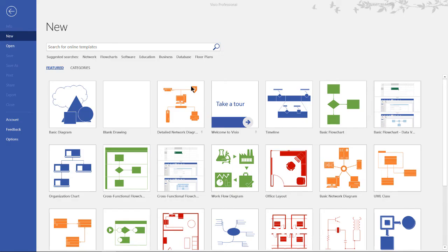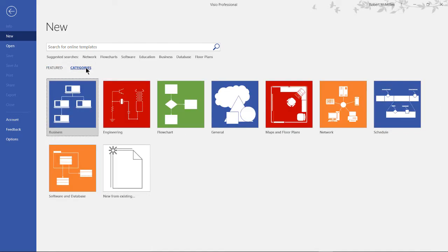Let's create a basic network in Visio. We're in our templates and we see various different options. Let's click on categories and then we're going to choose the network category.